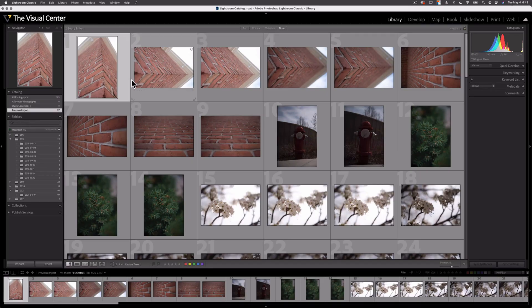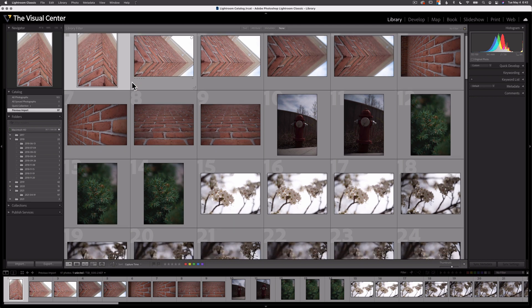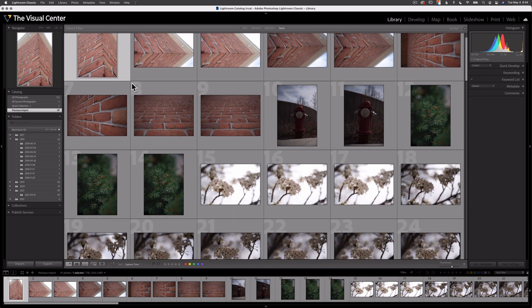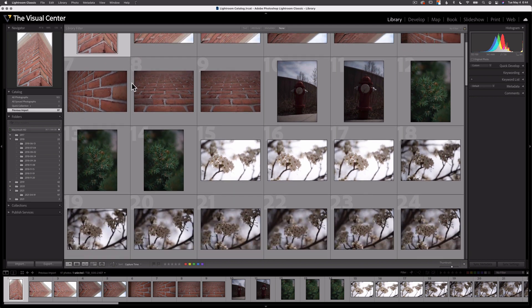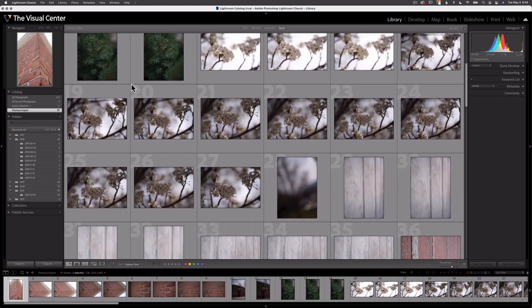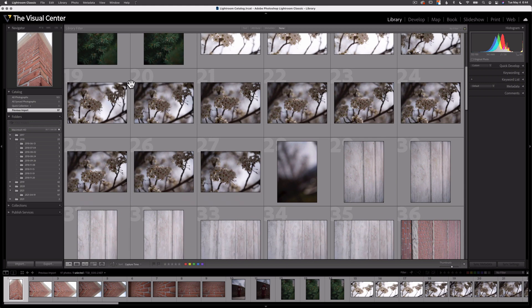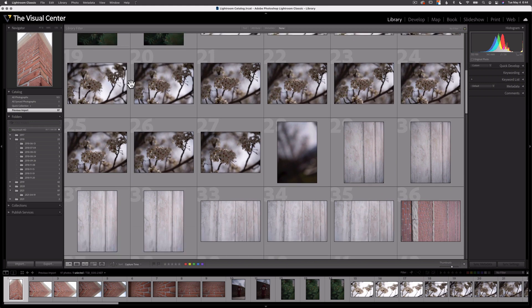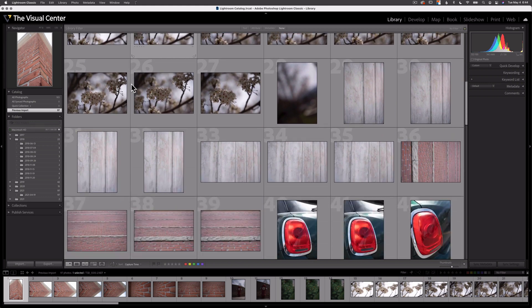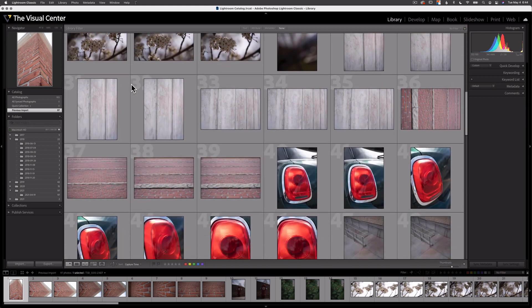This set of images were created during an exercise I participated in with some of my students. Obviously I've already copied the images onto the computer and into the software. To start, I'm going to flag my images.